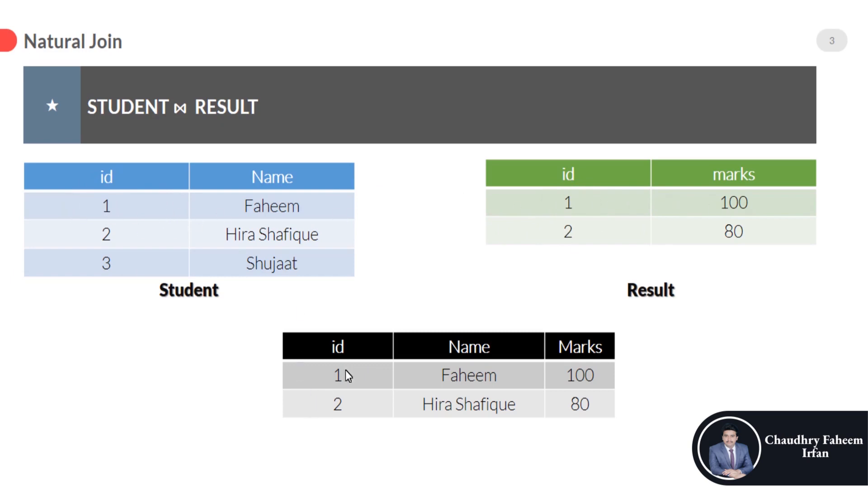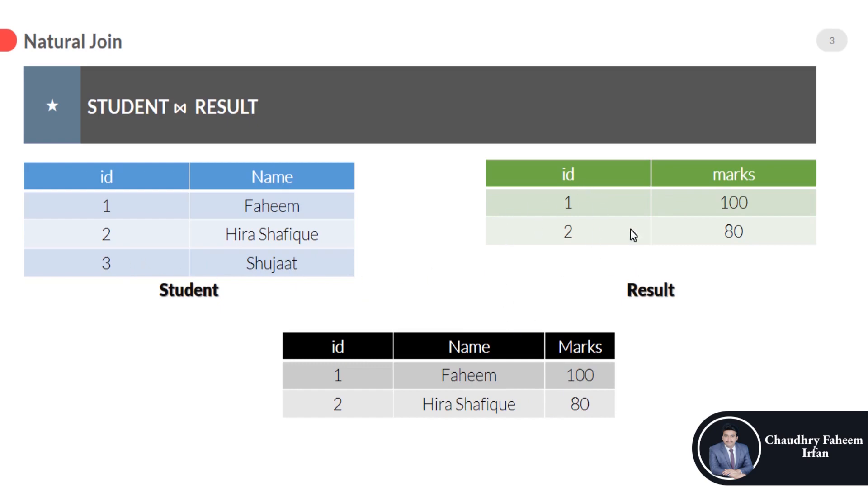It means that 1, Fahim and student marks are 100 and 2, Hira Shafique student marks here 80. And 3, there is no record in result table for 3 students with id 3.